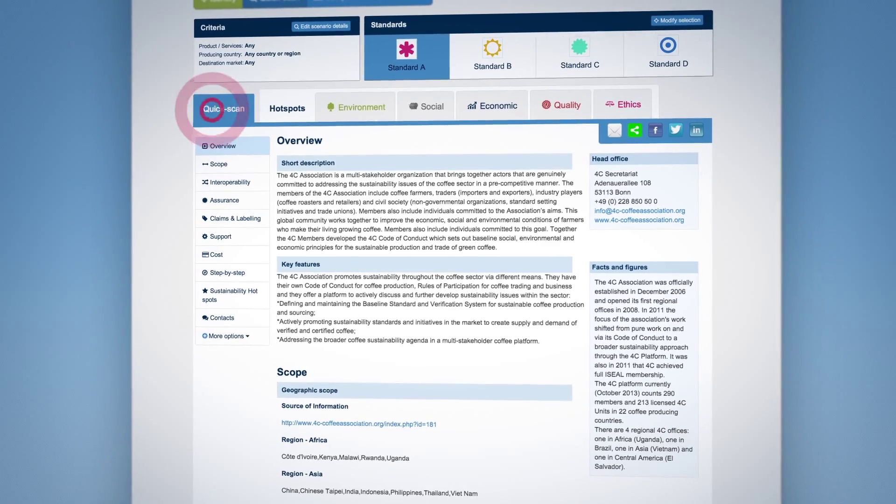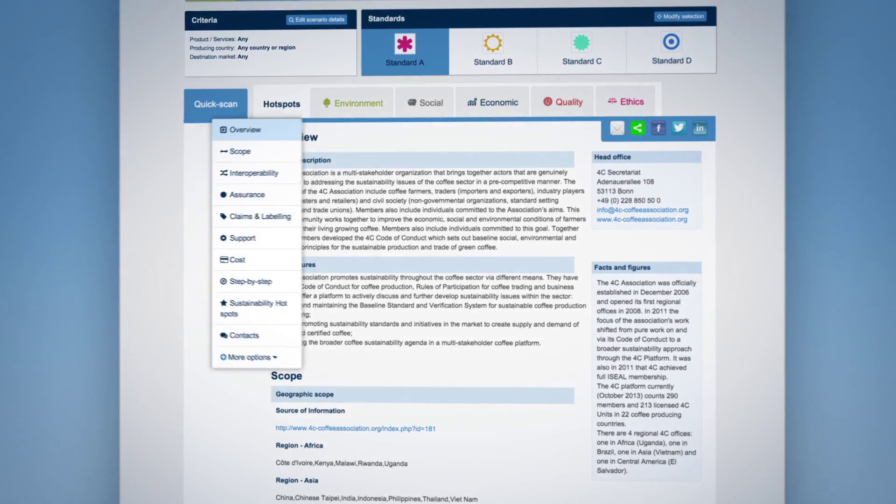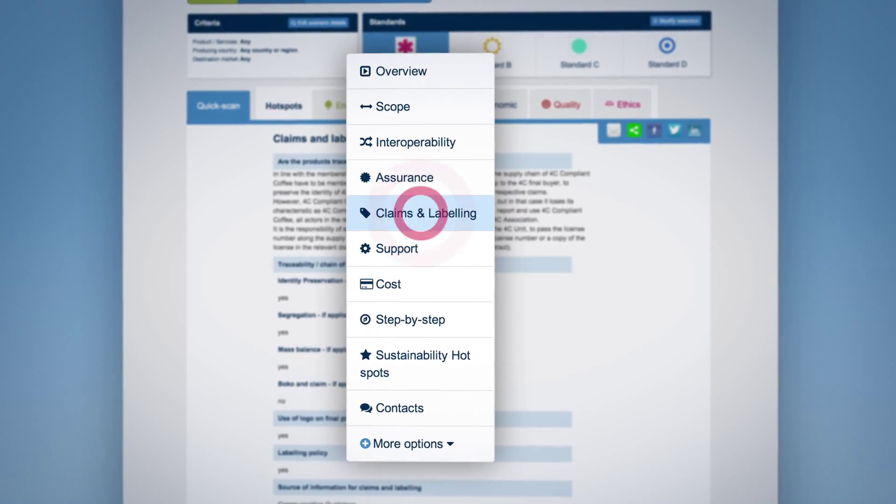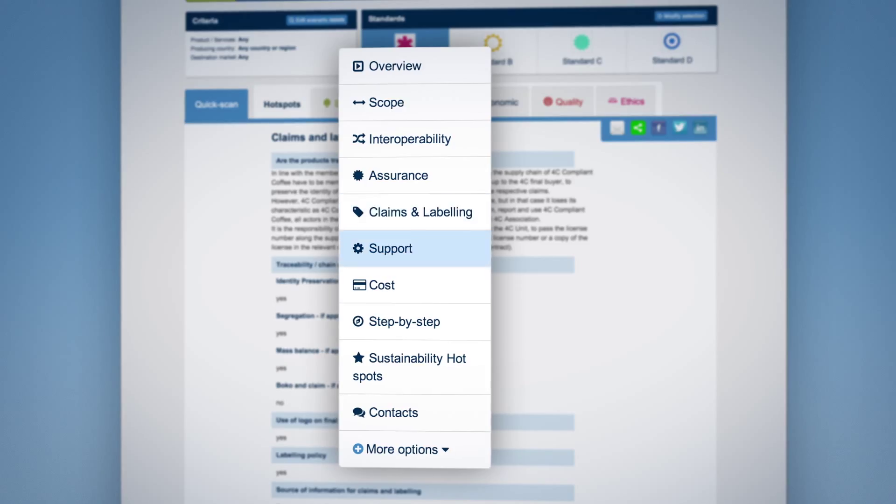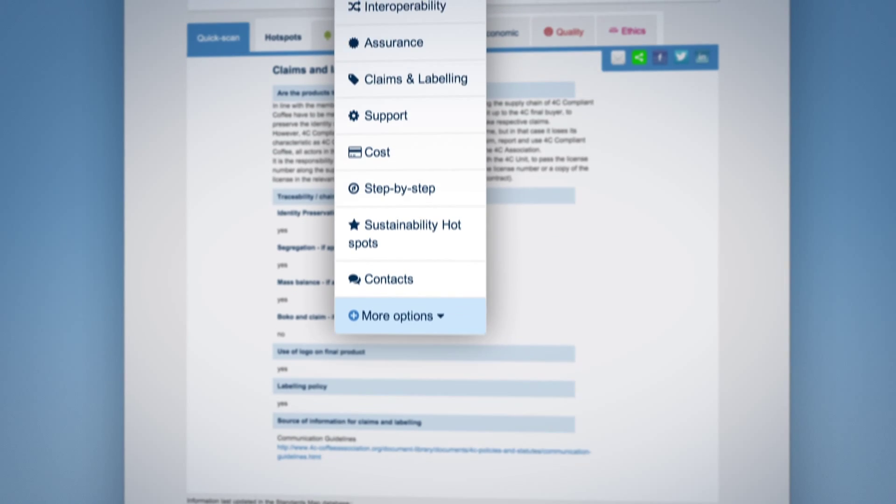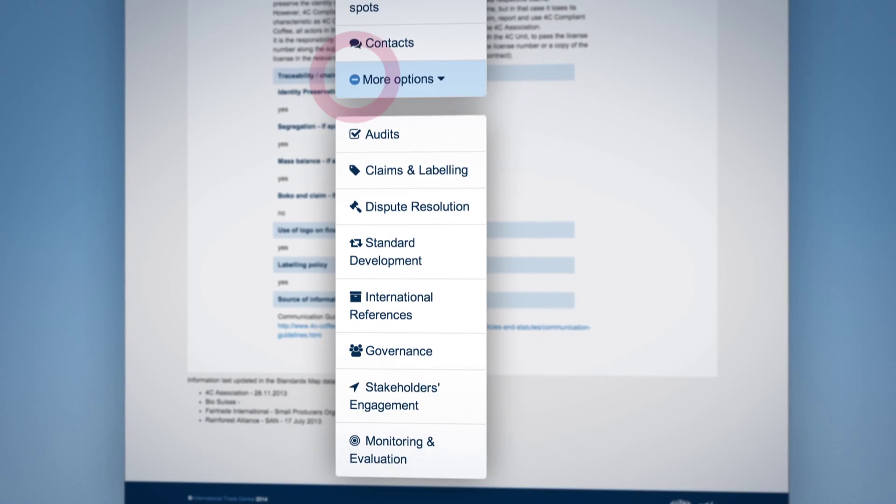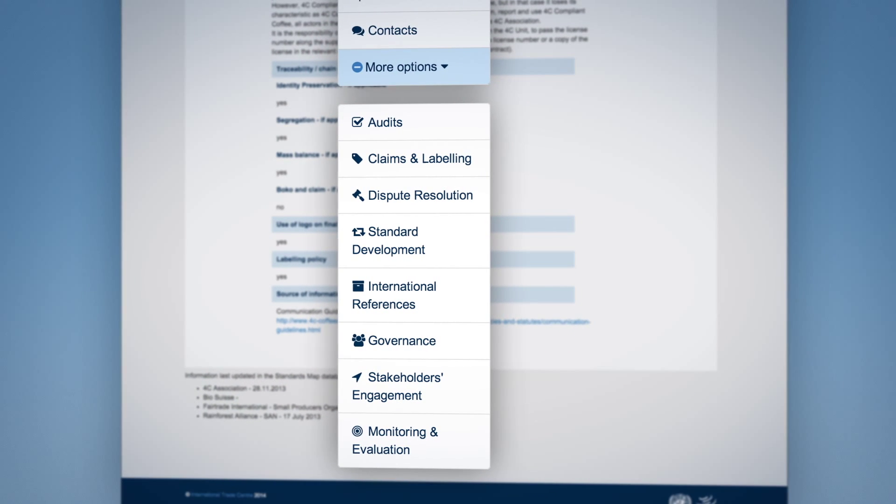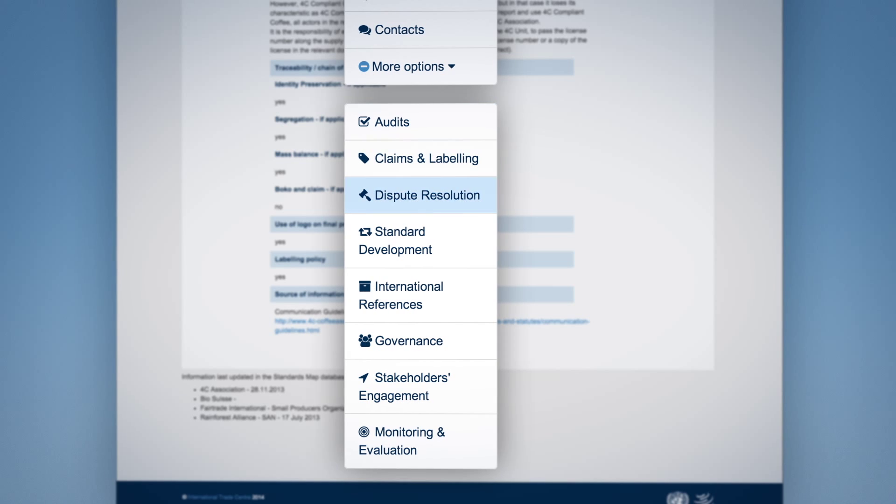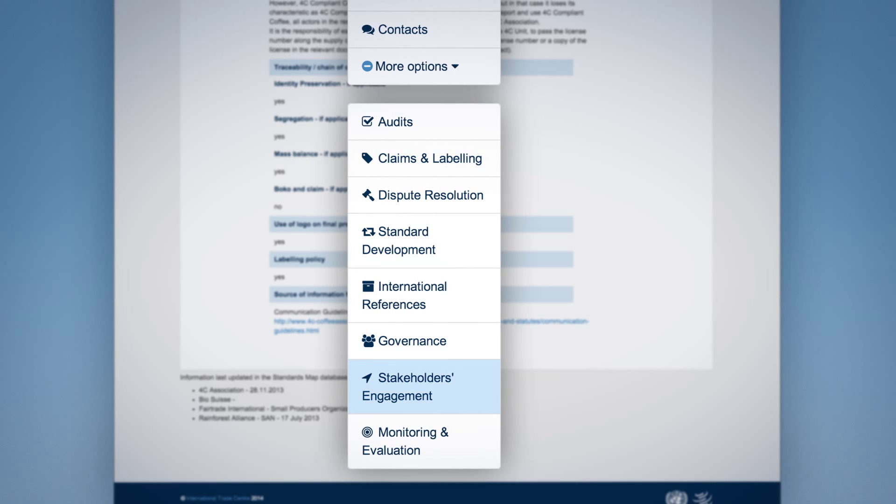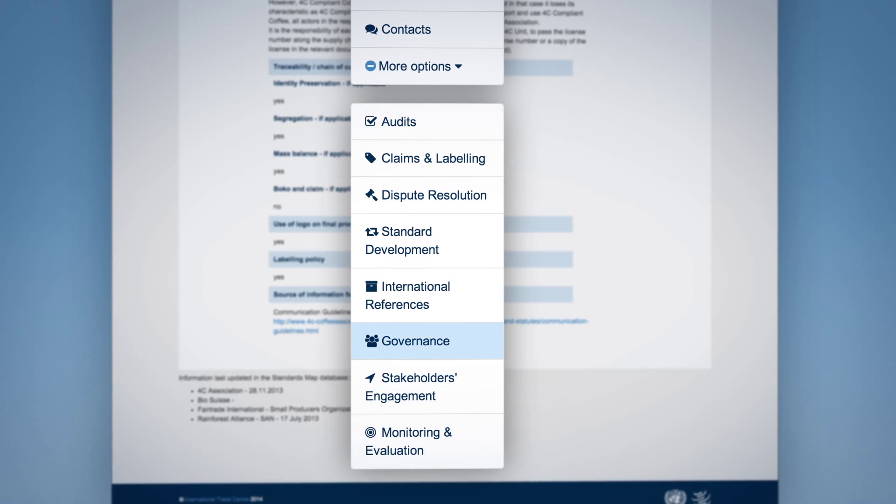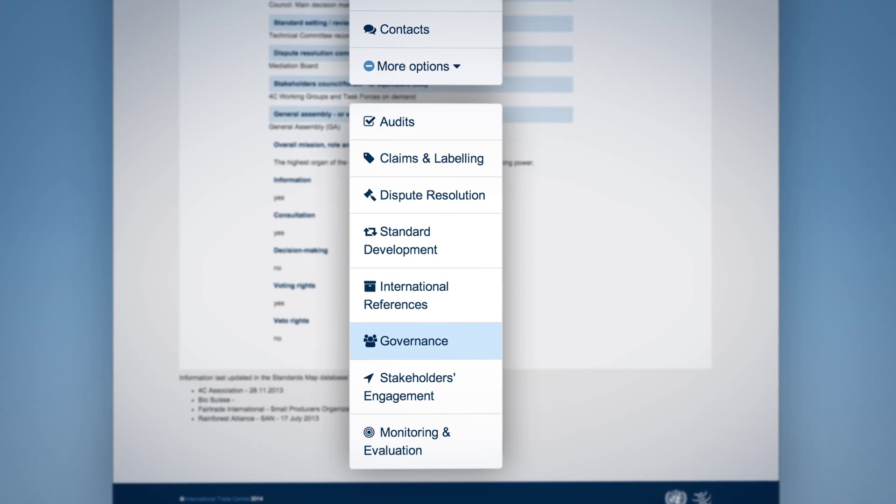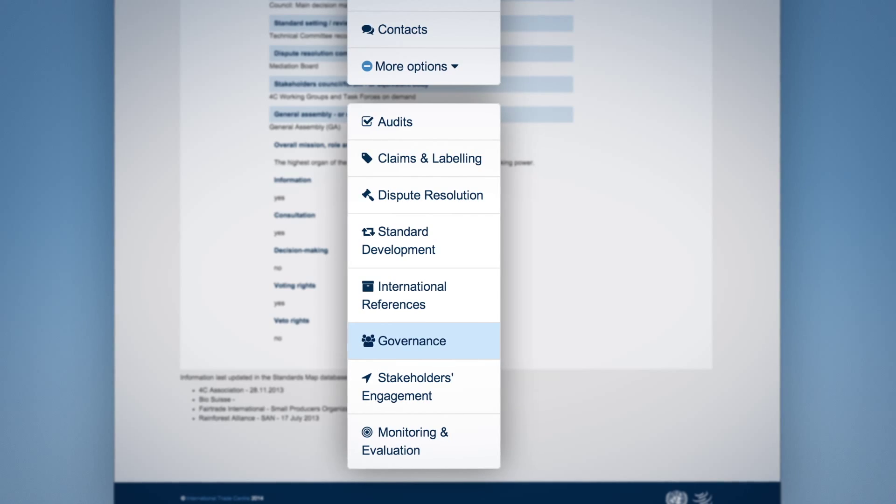Under the quick scan tab, use the menu to review various elements of the standard initiative or use the more options to review additional information on the processes for audit and conformity assessment, standard setting and governance among others.